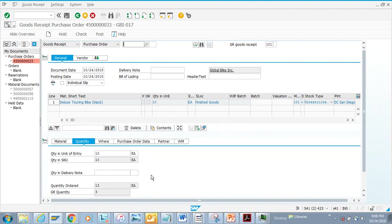This covers the goods receipt portion. To summarize: we did a goods issue from the originating plant, then a partial goods receipt in the receiving plant, then a reverse goods receipt where instead of keeping 6 I kept only 3 and returned the rest to Plant A — leaving 10 still receivable. This is everything related to goods receipt.